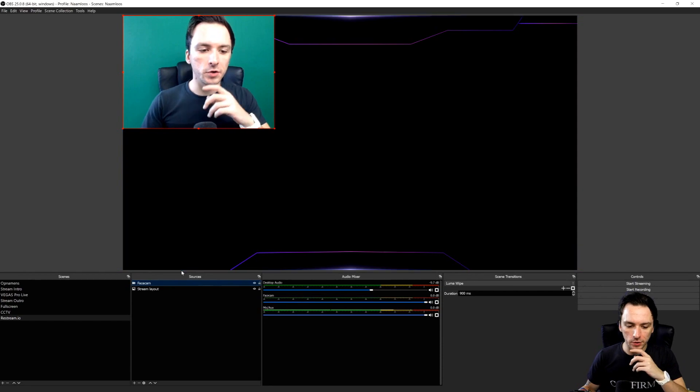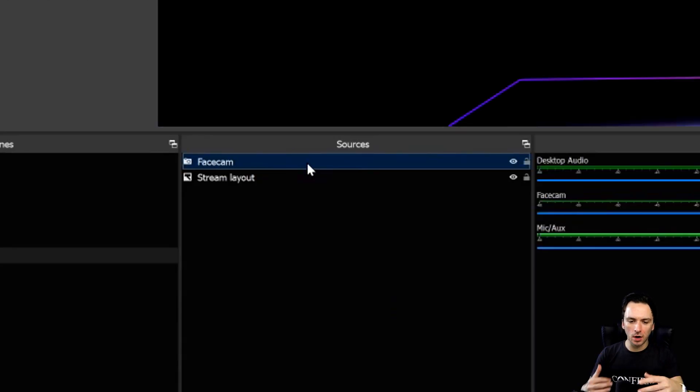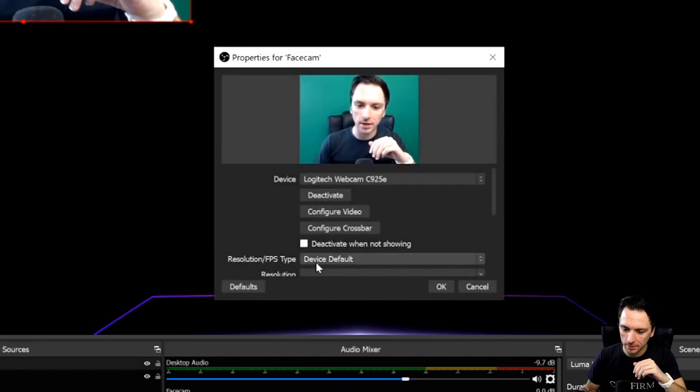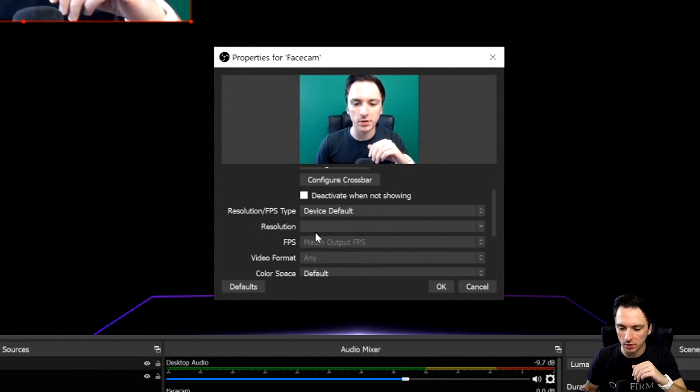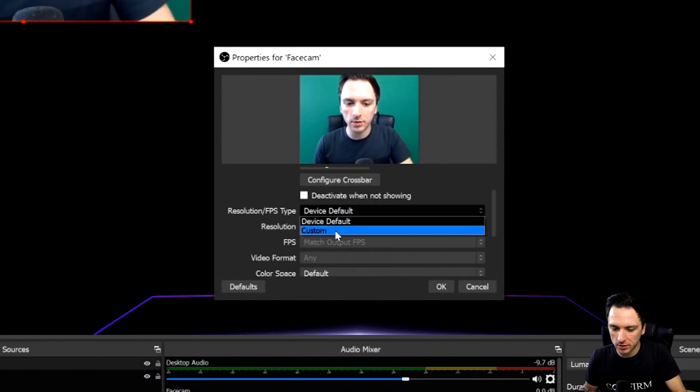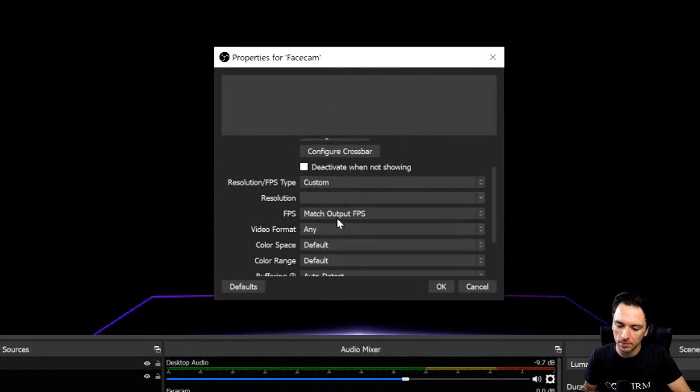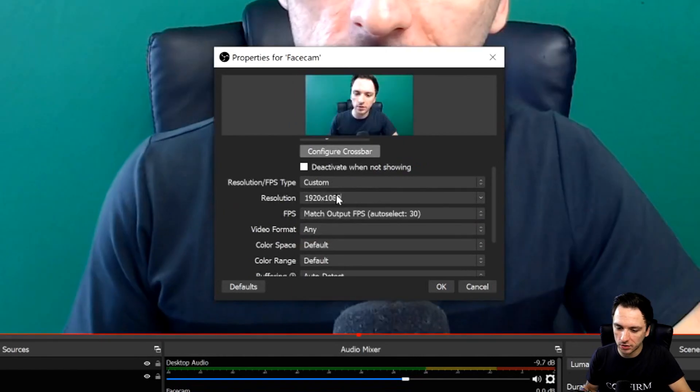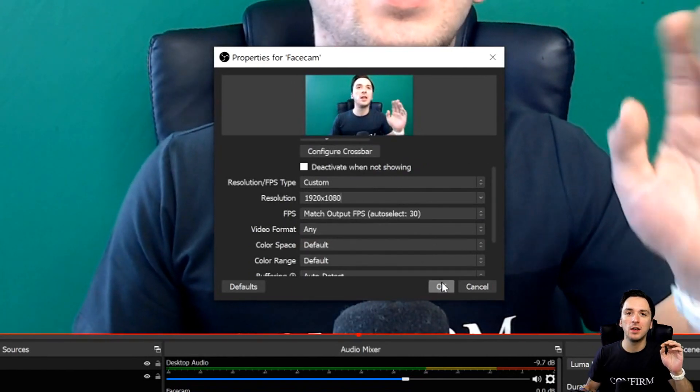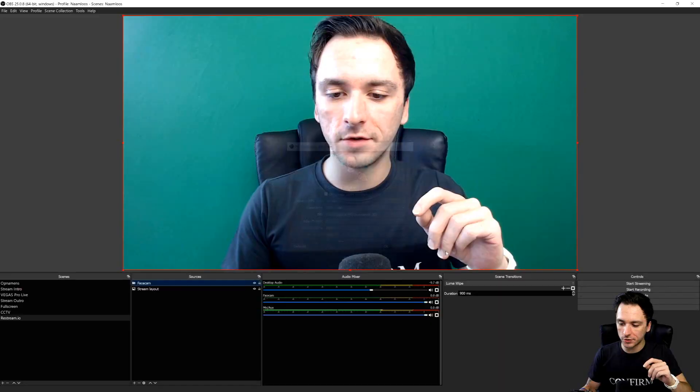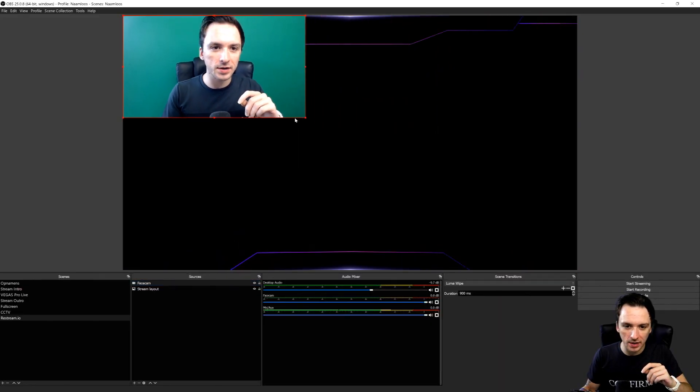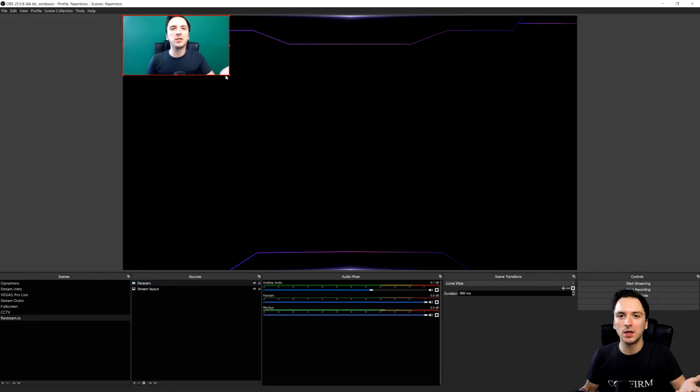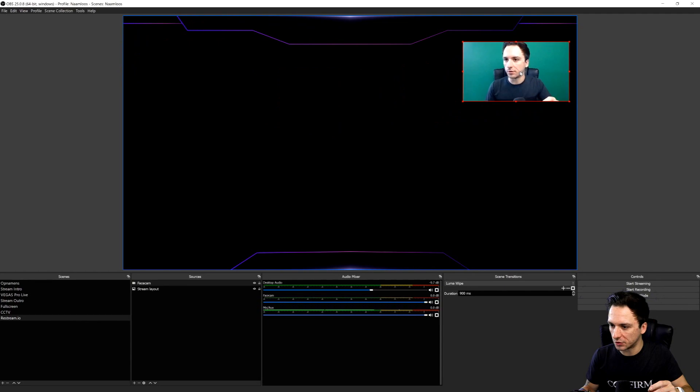So there we have our camera, but the resolution is not what we want. We're going to double click on it and scroll down until we see resolution. What I'm going to do is pick the resolution slash FPS type to custom so I can type in one which is going to bring us to 1920 by 1080 completely full screen. We're going to also shrink this down so we can see a lot more gameplay instead of just me full screen.